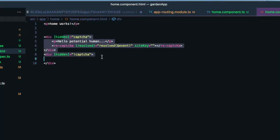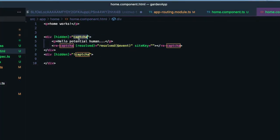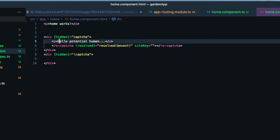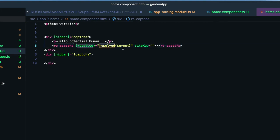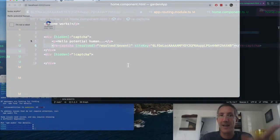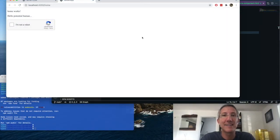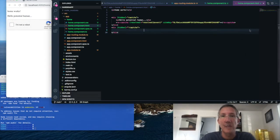So up top, this is hidden once we know that there's a value in captcha. So to the potential human, we have a recaptcha tag, and we're going to call the resolved function when it gets resolved. We have to pass in our site key, and I'll paste that in. And now we see that on screen.